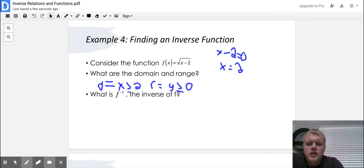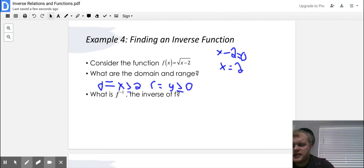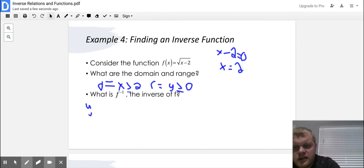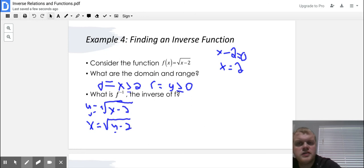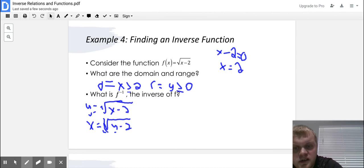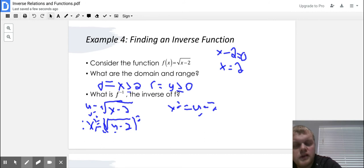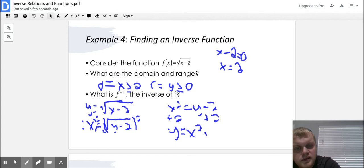To find the inverse of F: first, change F(x) to Y, giving Y equals the square root of X minus two. Then switch X and Y: X equals the square root of Y minus two. To solve for Y, square both sides to get X squared equals Y minus two, then add two to both sides. So Y equals X squared plus two — that is our inverse.